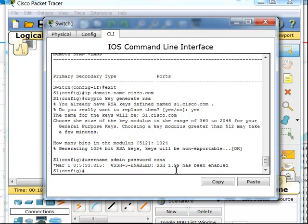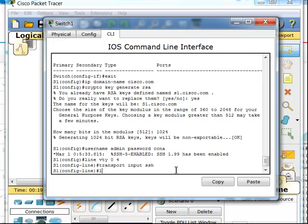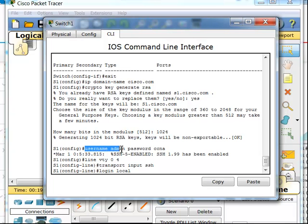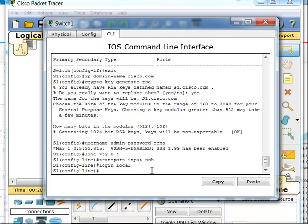Next, I need to get into my virtual terminal lines and set that I want to use SSH instead of Telnet. I do a transport input SSH and also use the command login local. Login local tells the router that in order to use SSH, I want to use the local database for usernames and passwords, which I just set up. I could also use the login command to set a database for use on a remote server.